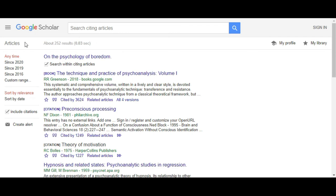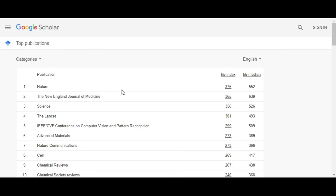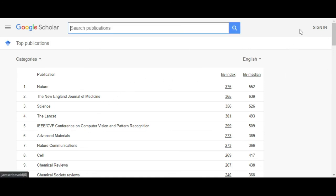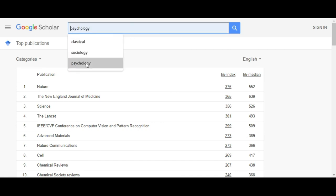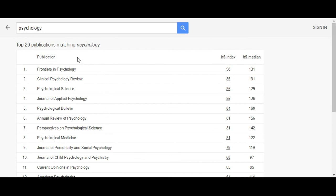Finally, if you use the sandwich menu again, you can click Metrics to see how Google Scholar ranks the impact or popularity of academic journals. Here is a ranking of all journals, but you can also search your subject area to see what journals are most popular. This is a very useful method for seeing what journals might have well-respected articles in your field of study.